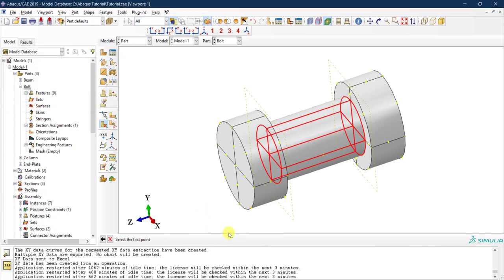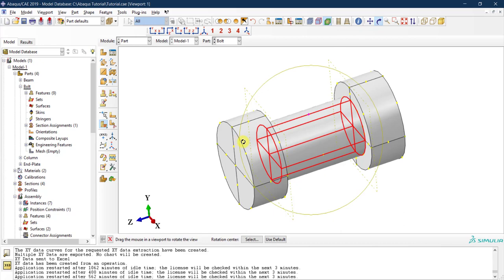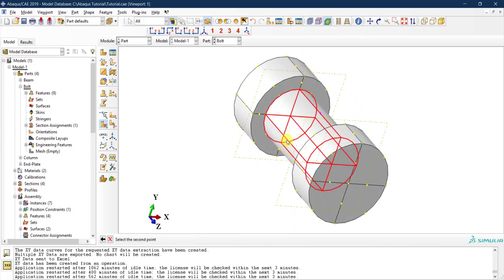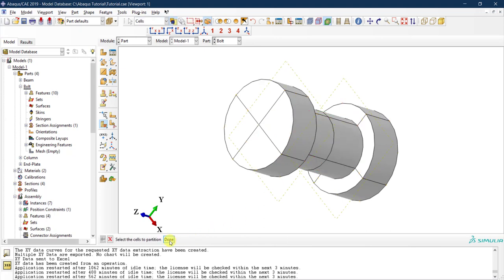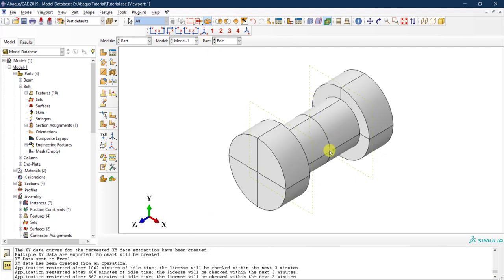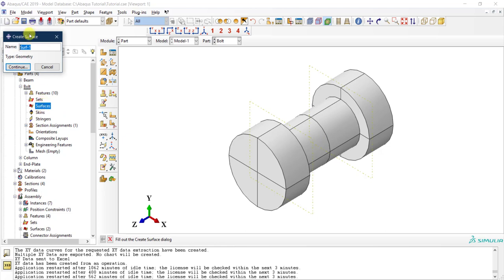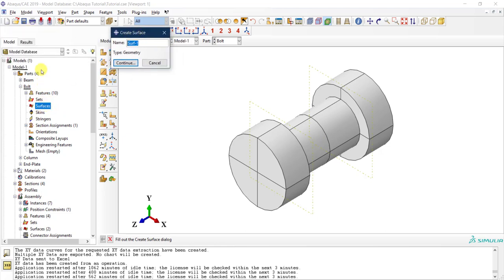I'll select three points along the shank diameter at the middle, using the vertices there. Create partition — done. Now I have my partition at the mid-length of the bolt. Now let me create a surface — I'll double-click. The surface can be created at the assembly level or part level, but it's always better to create things at the part level so they'll be automatically populated in all instances at the assembly level.